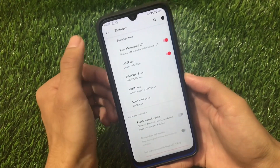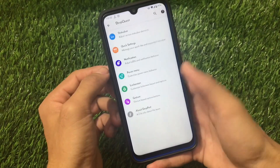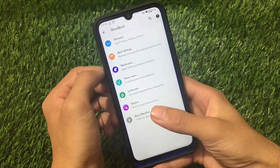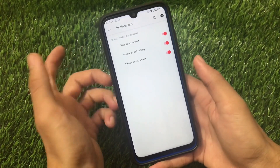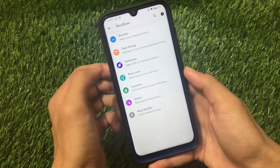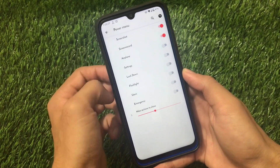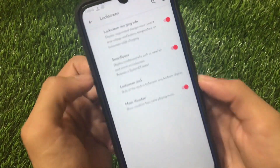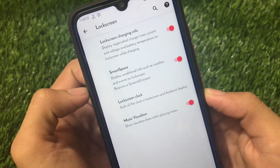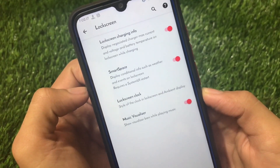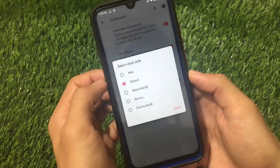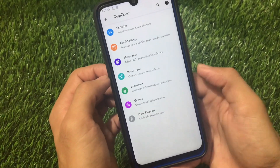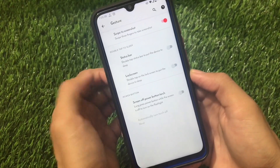For customizations, there are status bar options including items for developer options, Wi-Fi, and more. Quick settings has a brightness slider, footer text, and a few other settings. Notifications include options like vibrate on connect, call waiting, and disconnect. Power menu has screenshot and screen record options. Lock screen has charging info and smart space, which can display conditional info like weather and events. You can also choose the lock screen clock style and gesture options like swipe to screenshot, double tap, and power button touch.